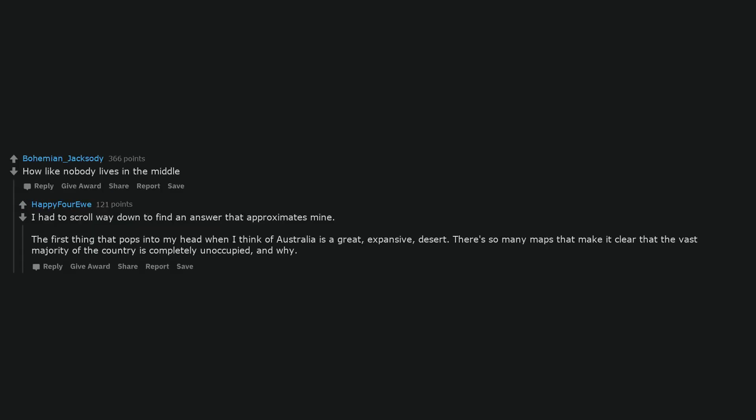How like nobody lives in the middle. I had to scroll way down to find an answer that approximates mine. The first thing that pops into my head when I think of Australia is a great expansive desert. There's so many maps that make it clear that the vast majority of the country is completely unoccupied, and why.